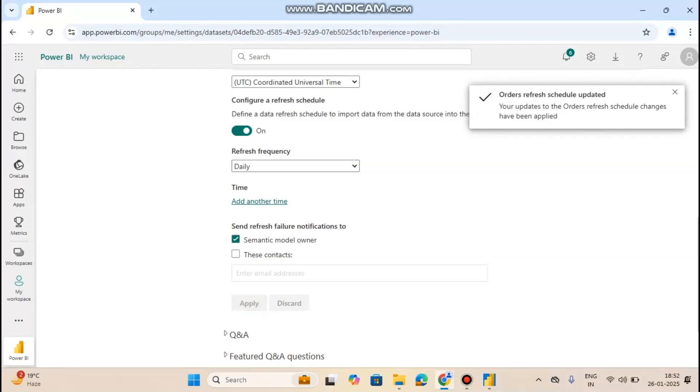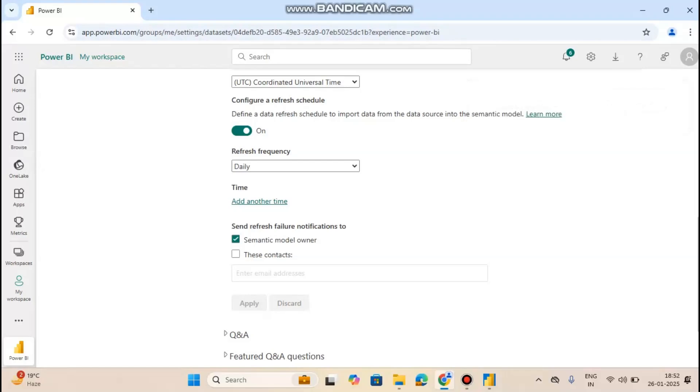This semantic model is now set on refresh schedule. If you liked my video, please subscribe to my YouTube channel. Thank you for watching this video.